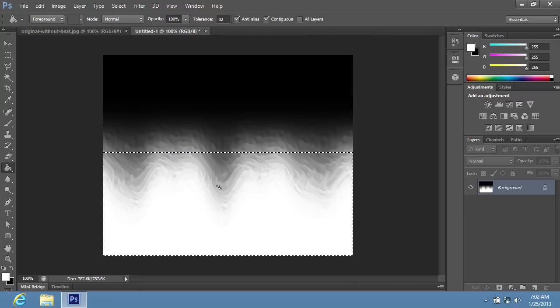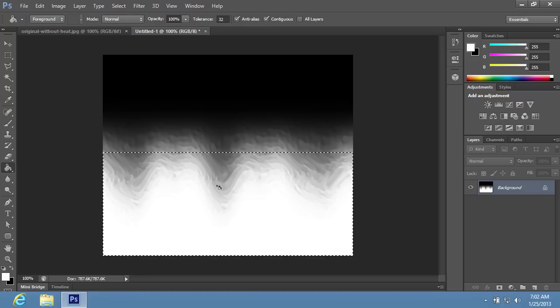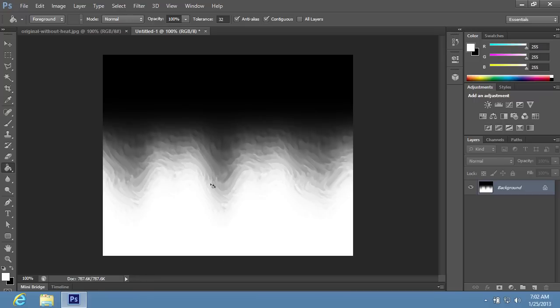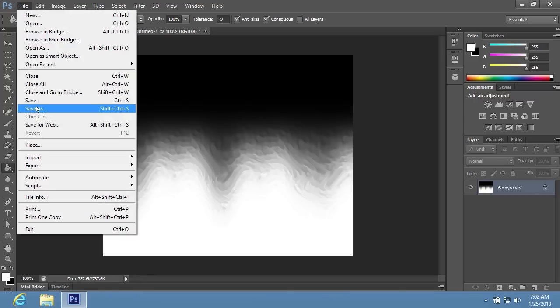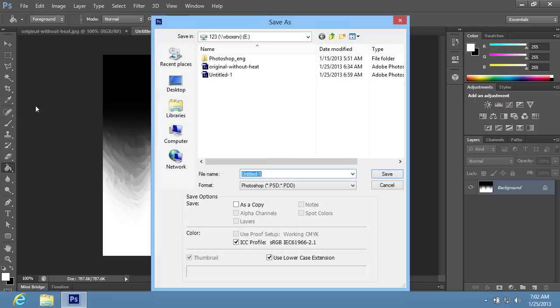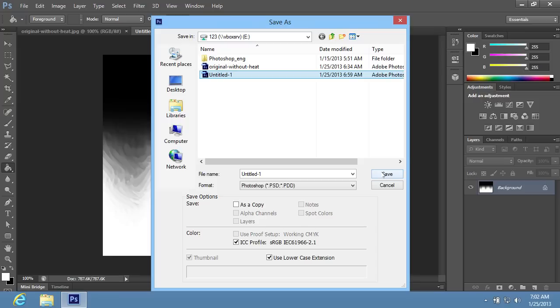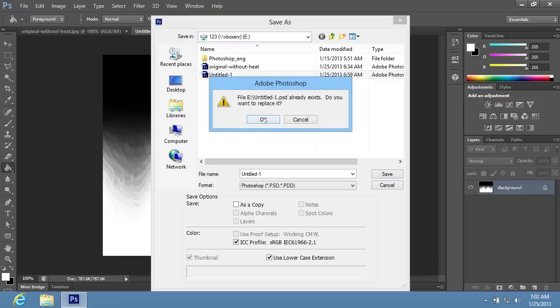Then press the keyboard shortcut Ctrl-D to deselect the area. Go to the File menu and choose the Save As option. In the following window, set the file location and PSD file type from the Format drop-down menu. Then press Save.